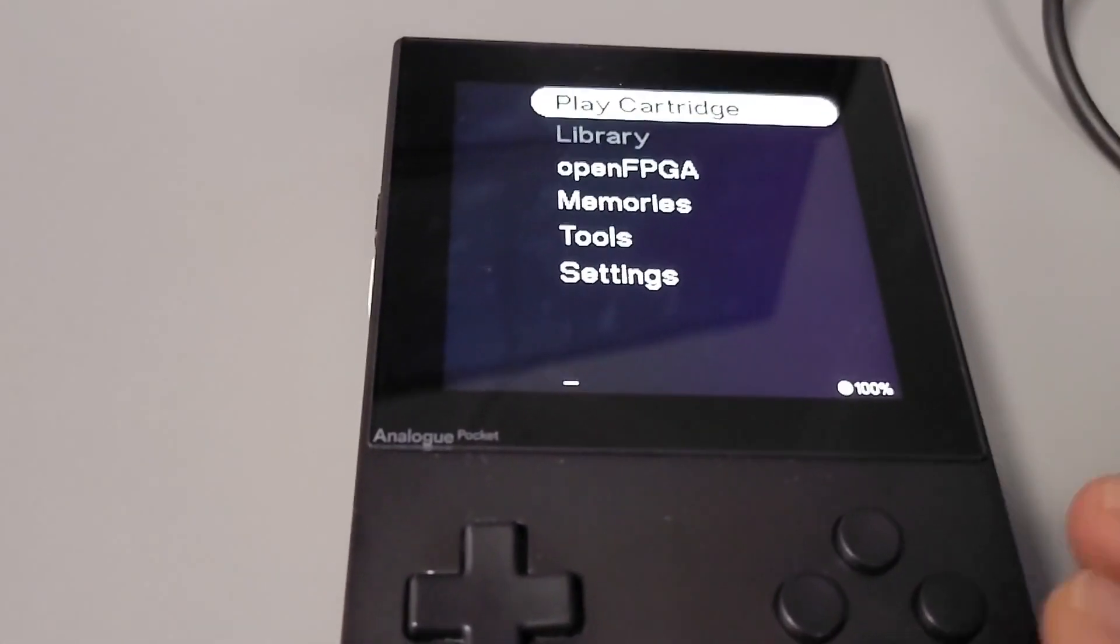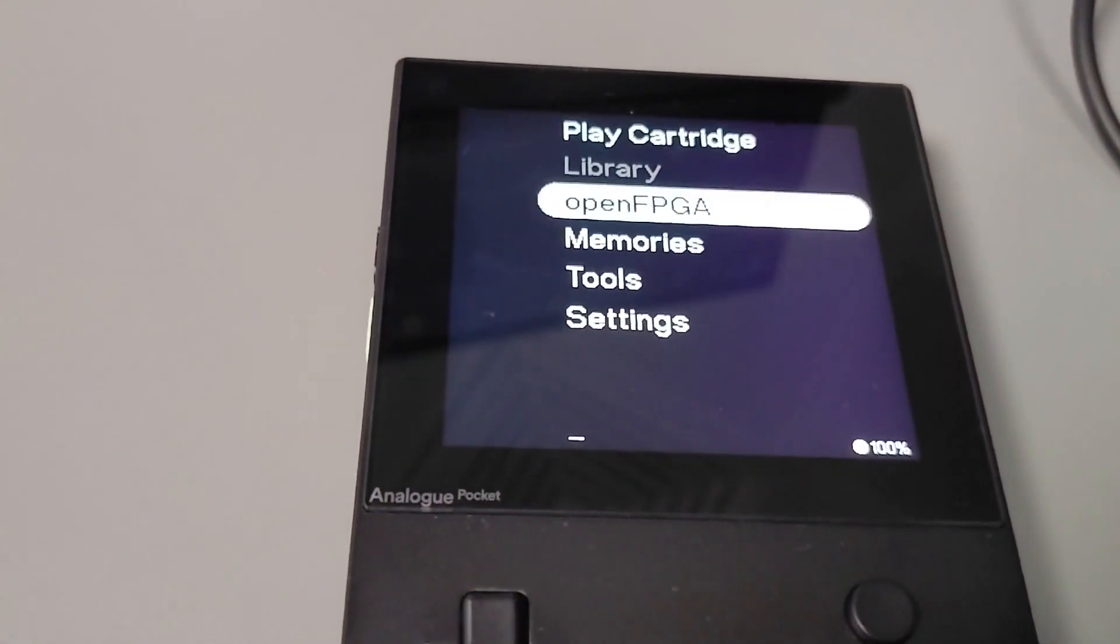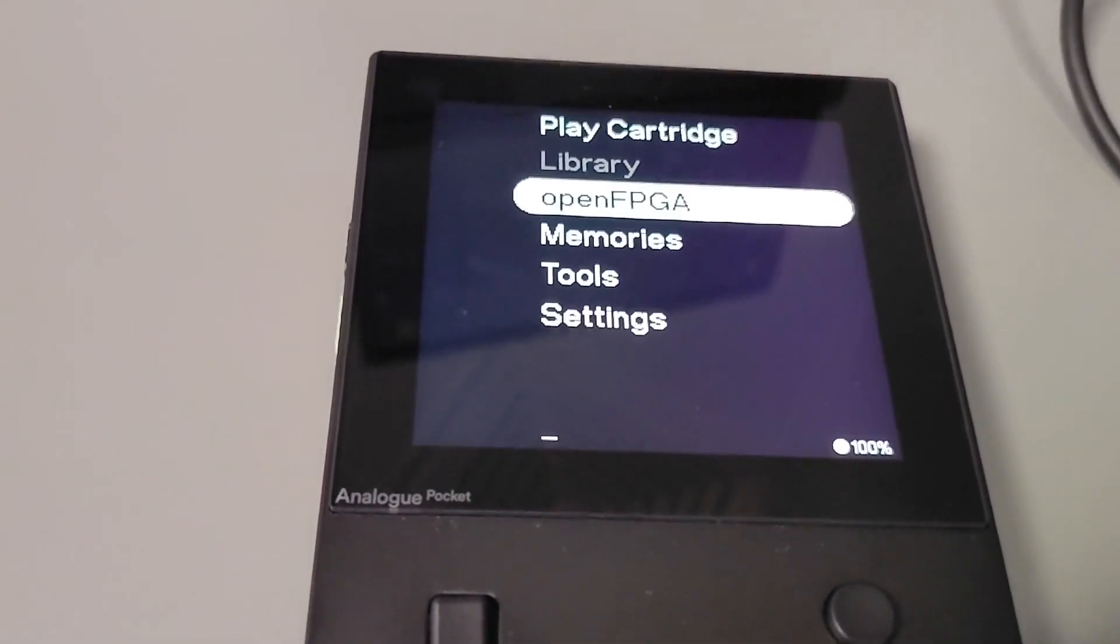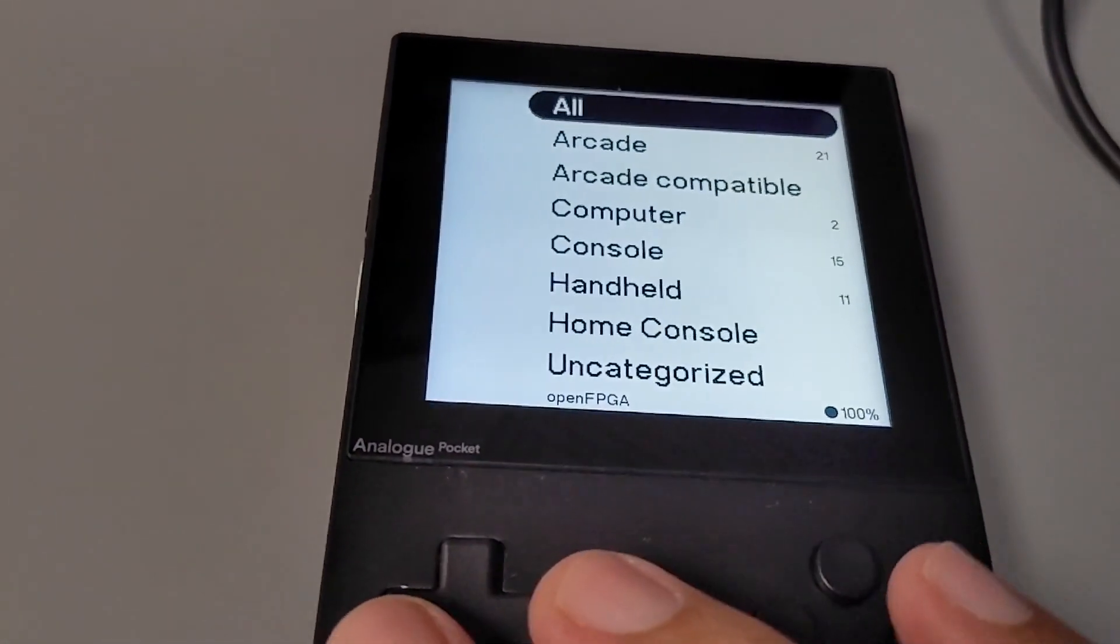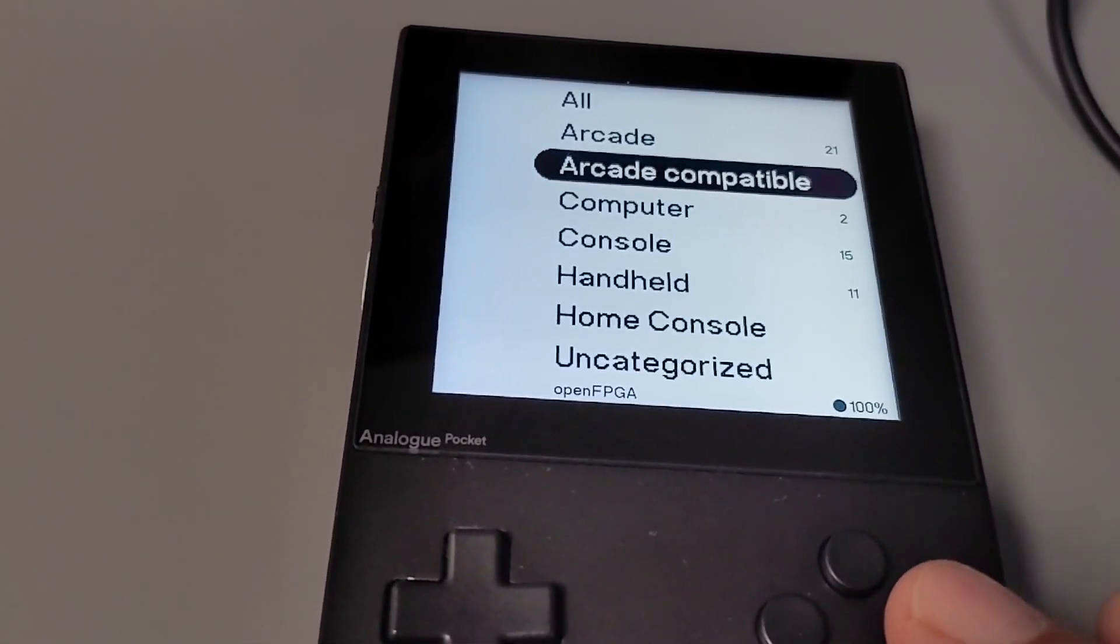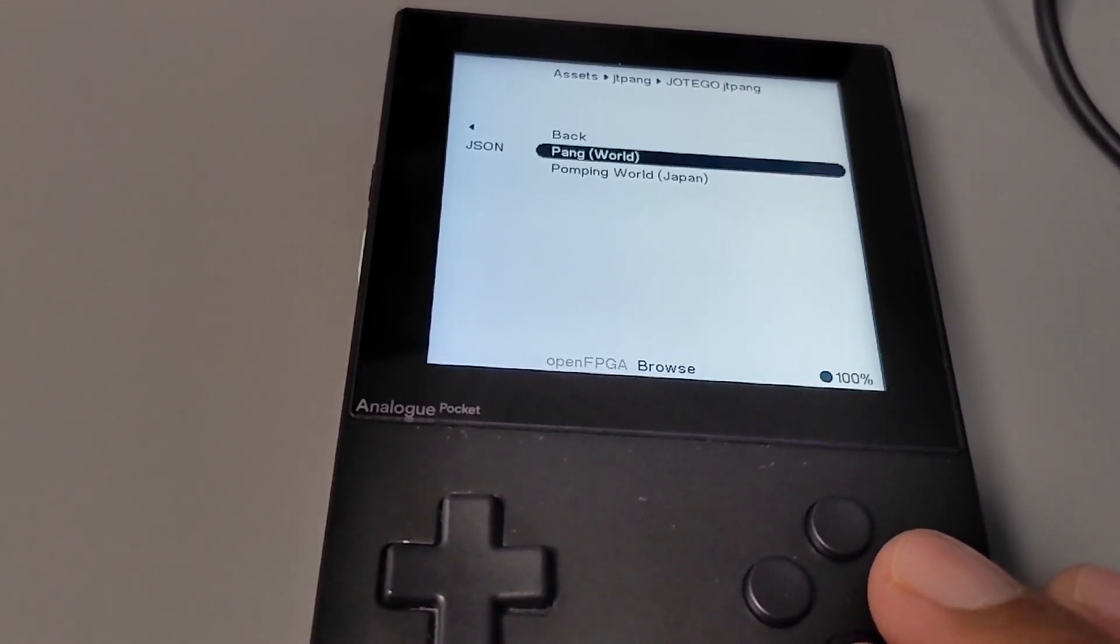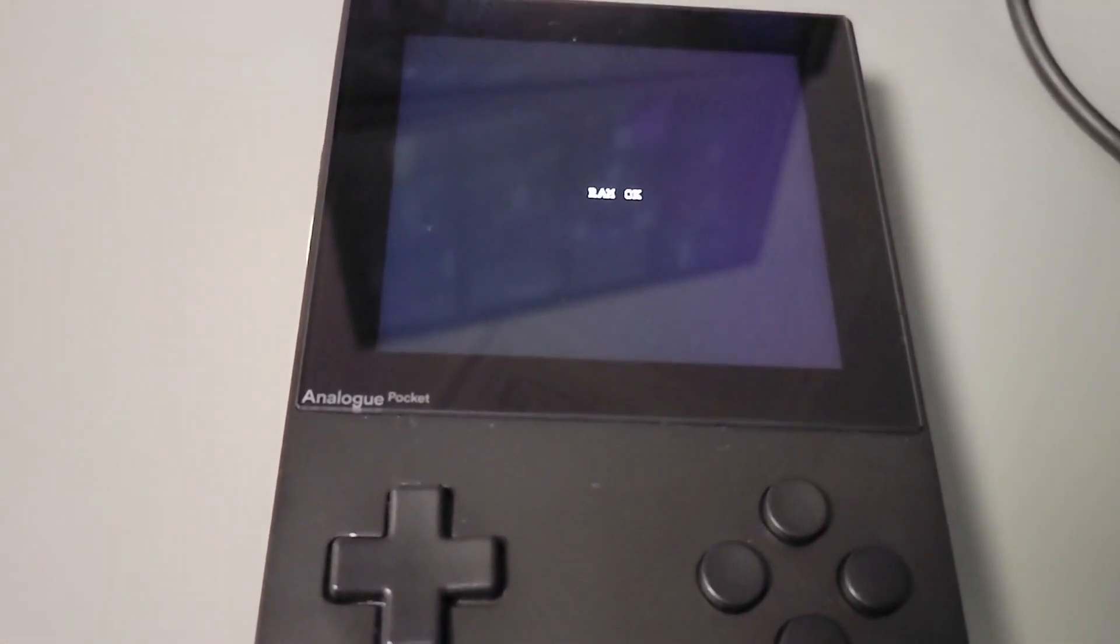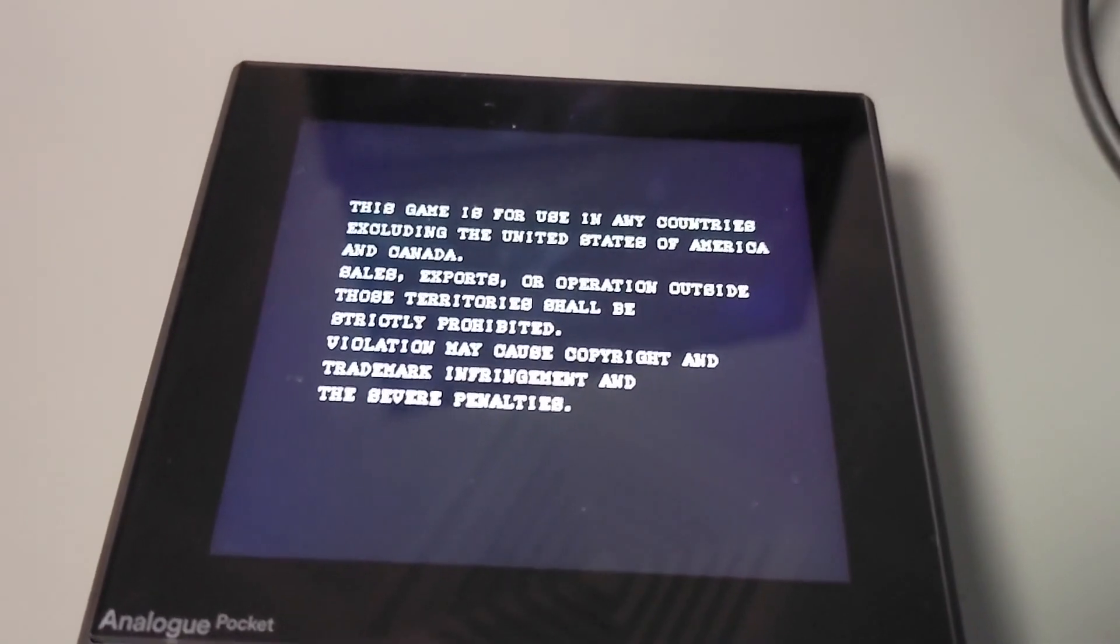Right guys, now for the moment of truth. If you follow the instructions correctly, head over to your analog pocket, go over to open FPGA, then go down to arcade compatible, and you're going to find all your Hoteigo cores there. In our case, JTPang, let's run it. Hopefully it runs. Really hope it does. And it's running, it's loading. We have got Pang running on our analog pocket.